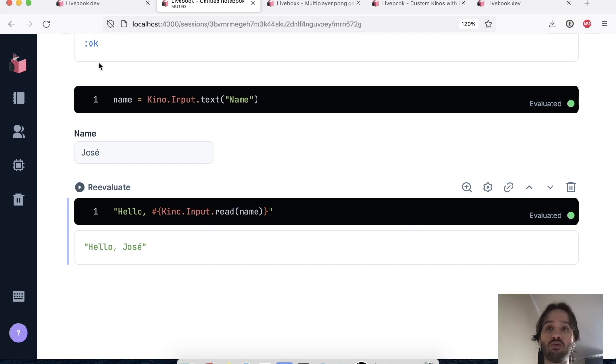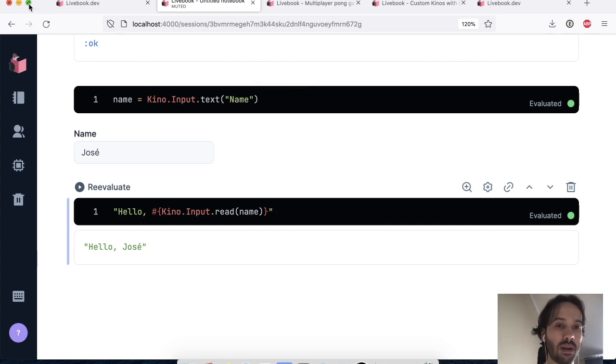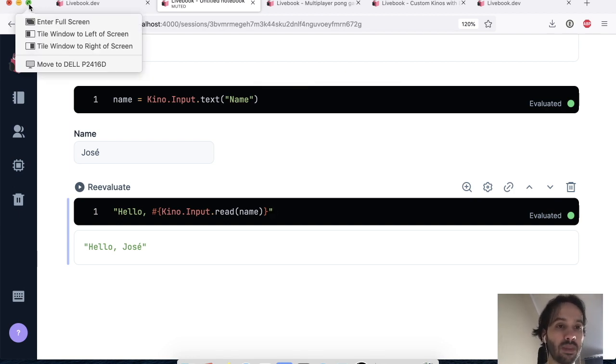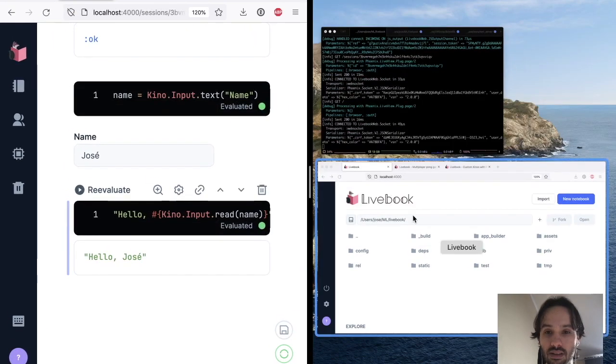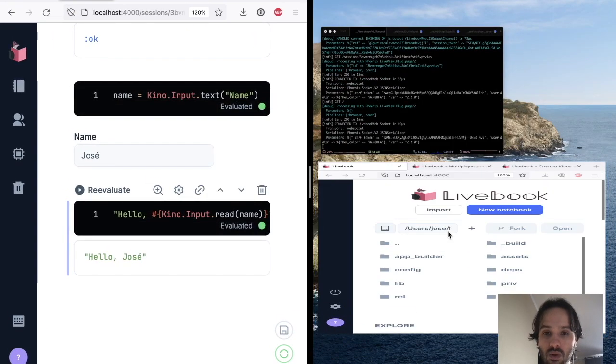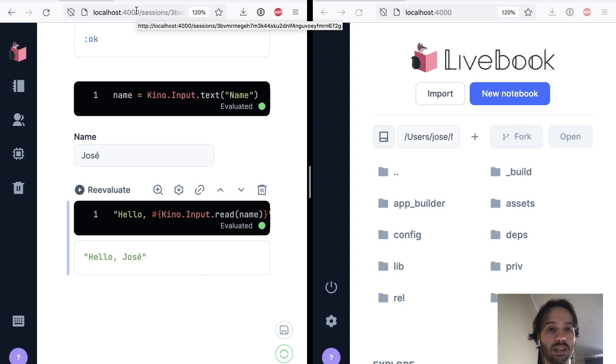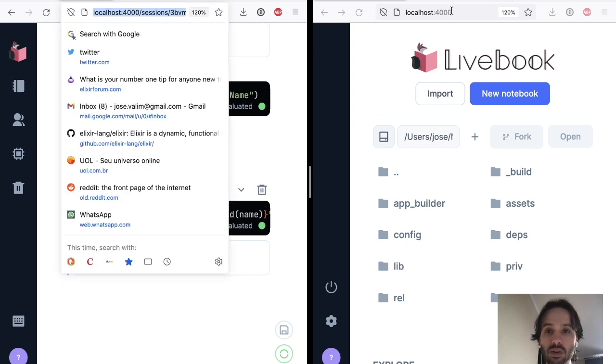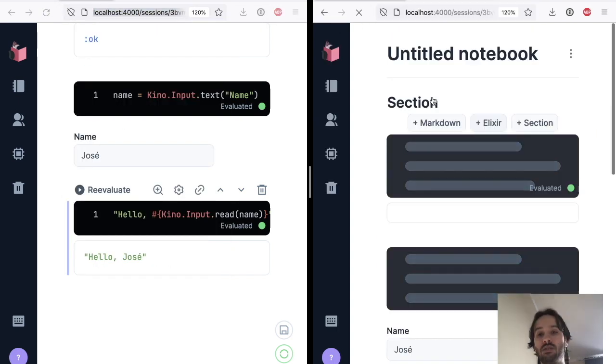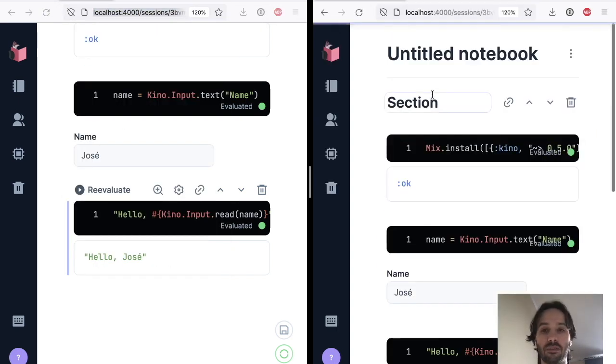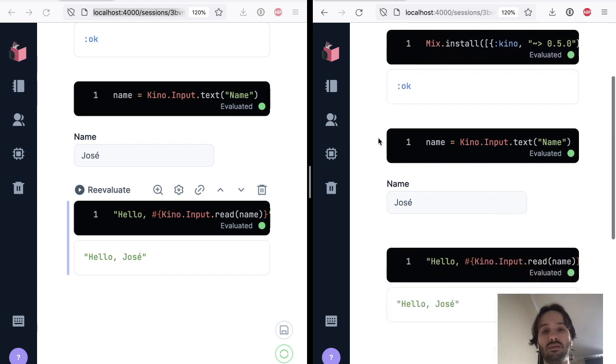But to further expand on the changes to Kino, let's build a little bit more on top of this. And what I'm going to do is that I'm going to move this tile to the left. And I'm going to get this other browser here. And I'm going to open this browser on the same page, on the same session.